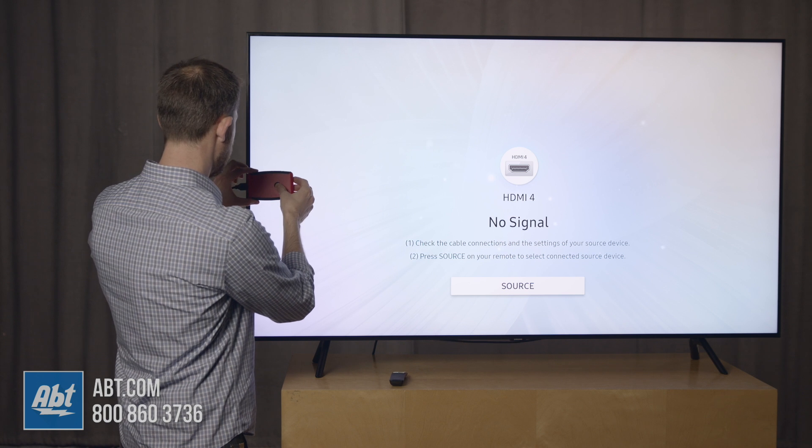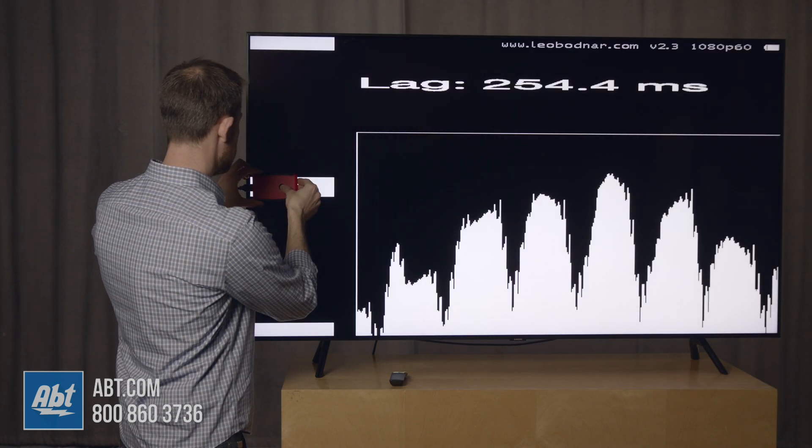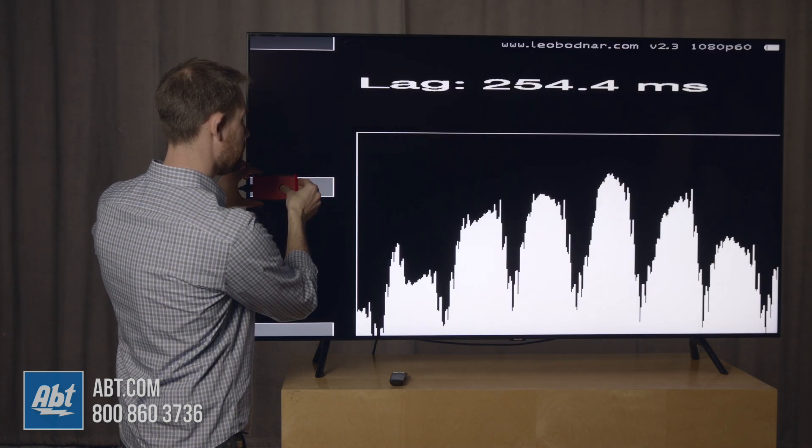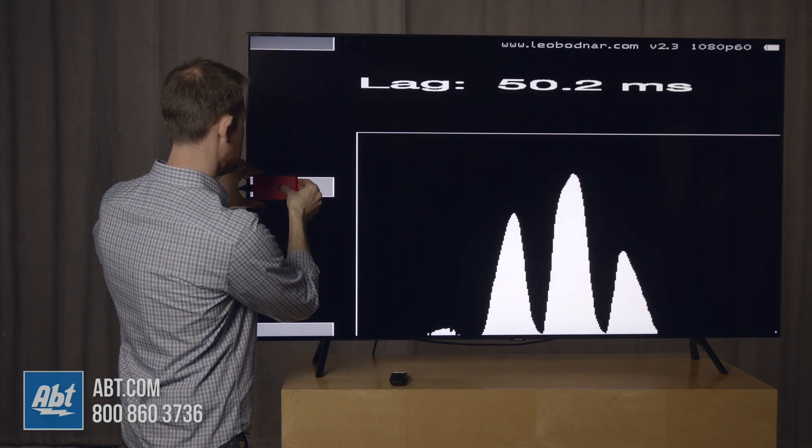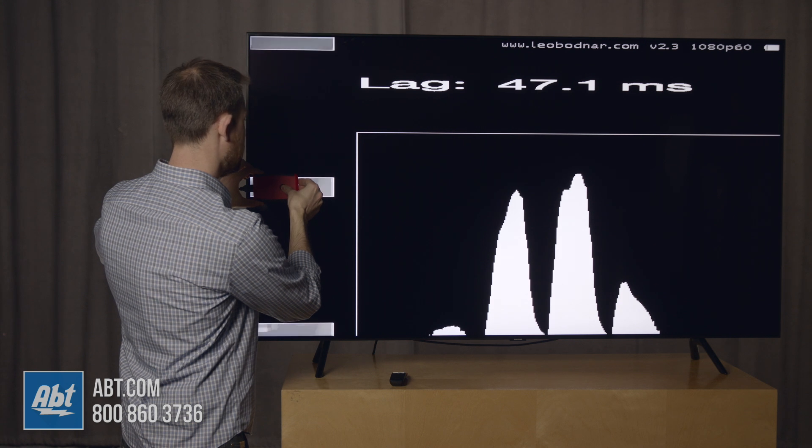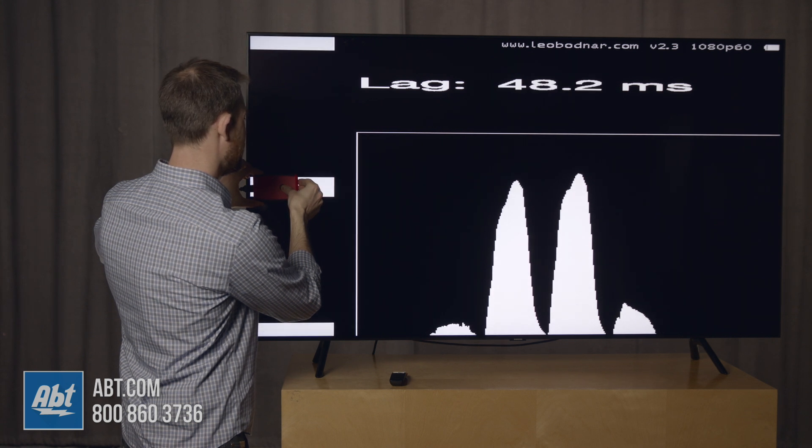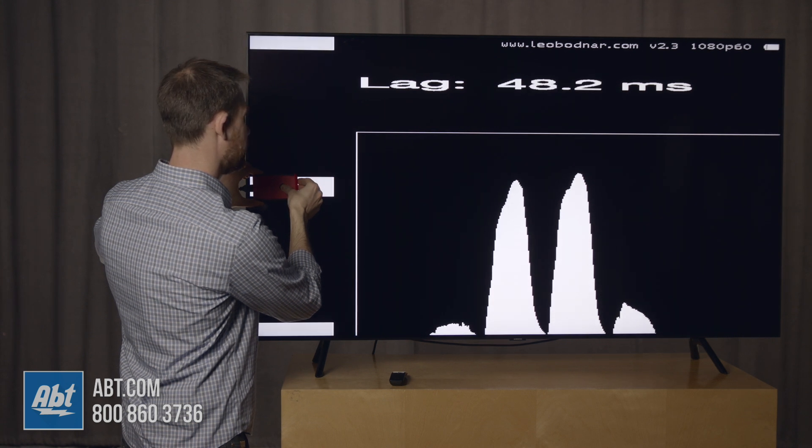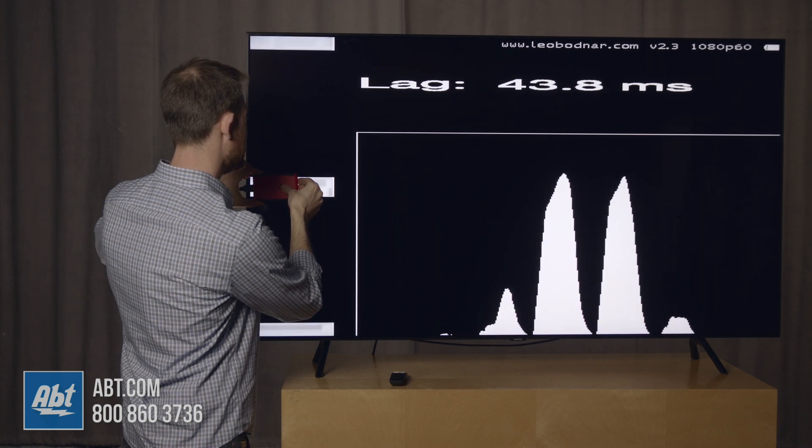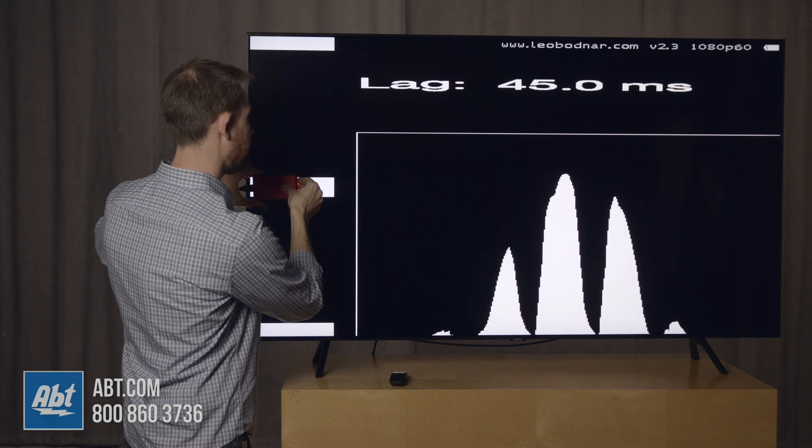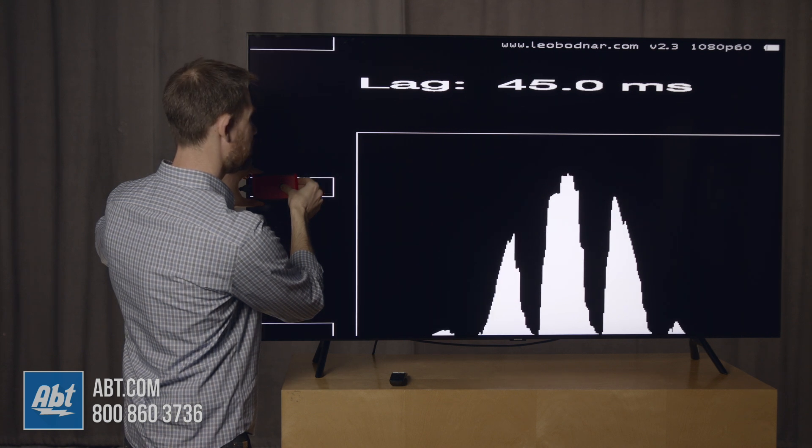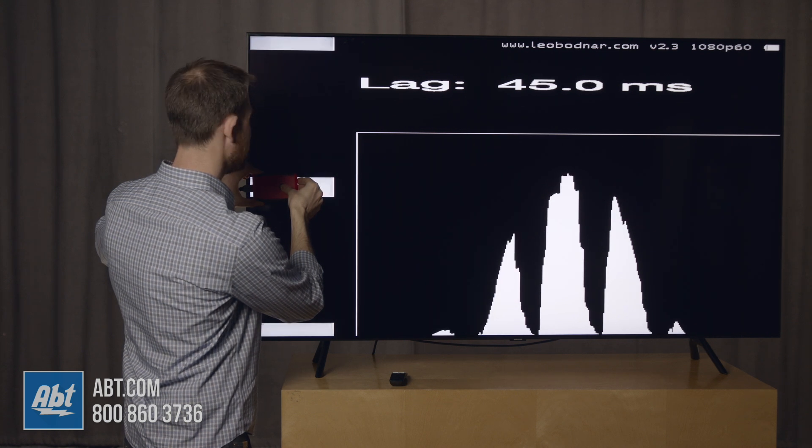and with that your lag times are going to be right around 48, 43, 45 milliseconds, so right around mid 40s milliseconds.